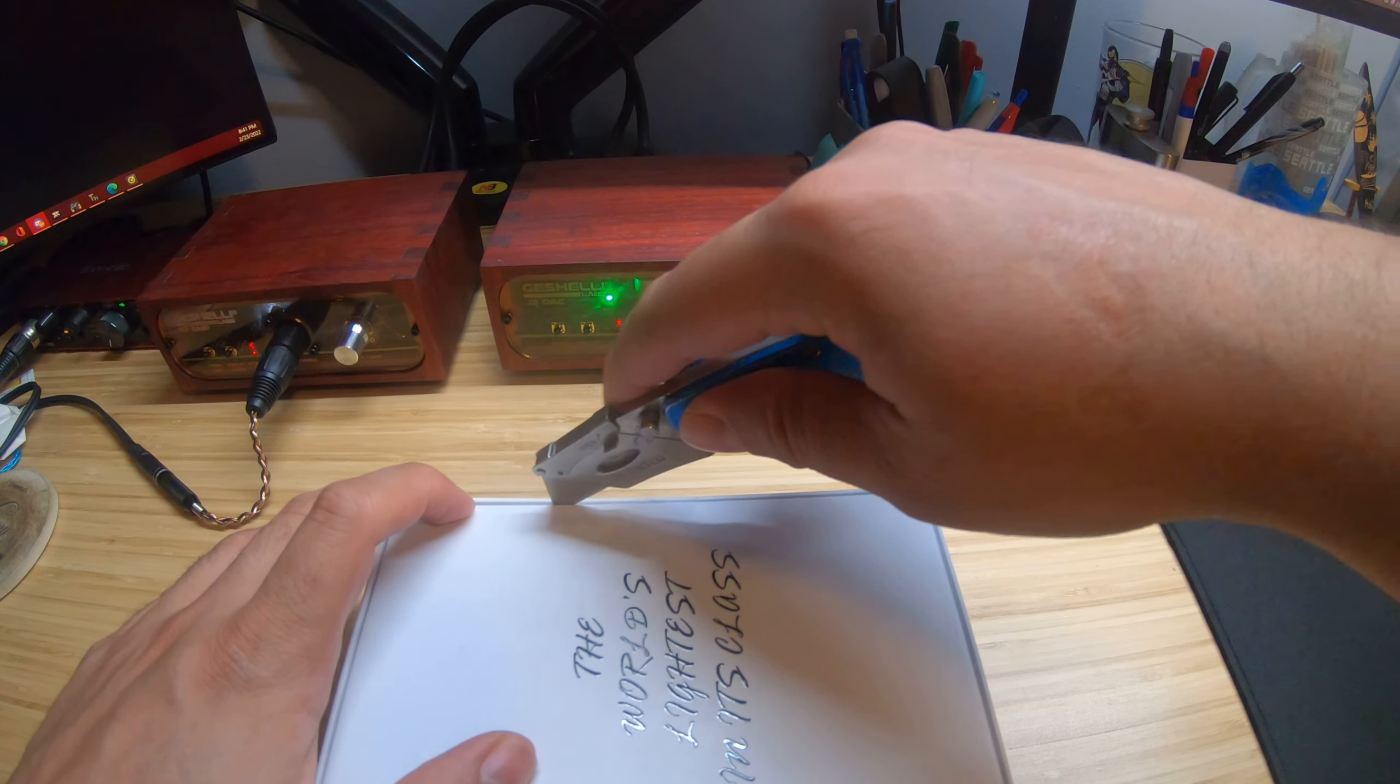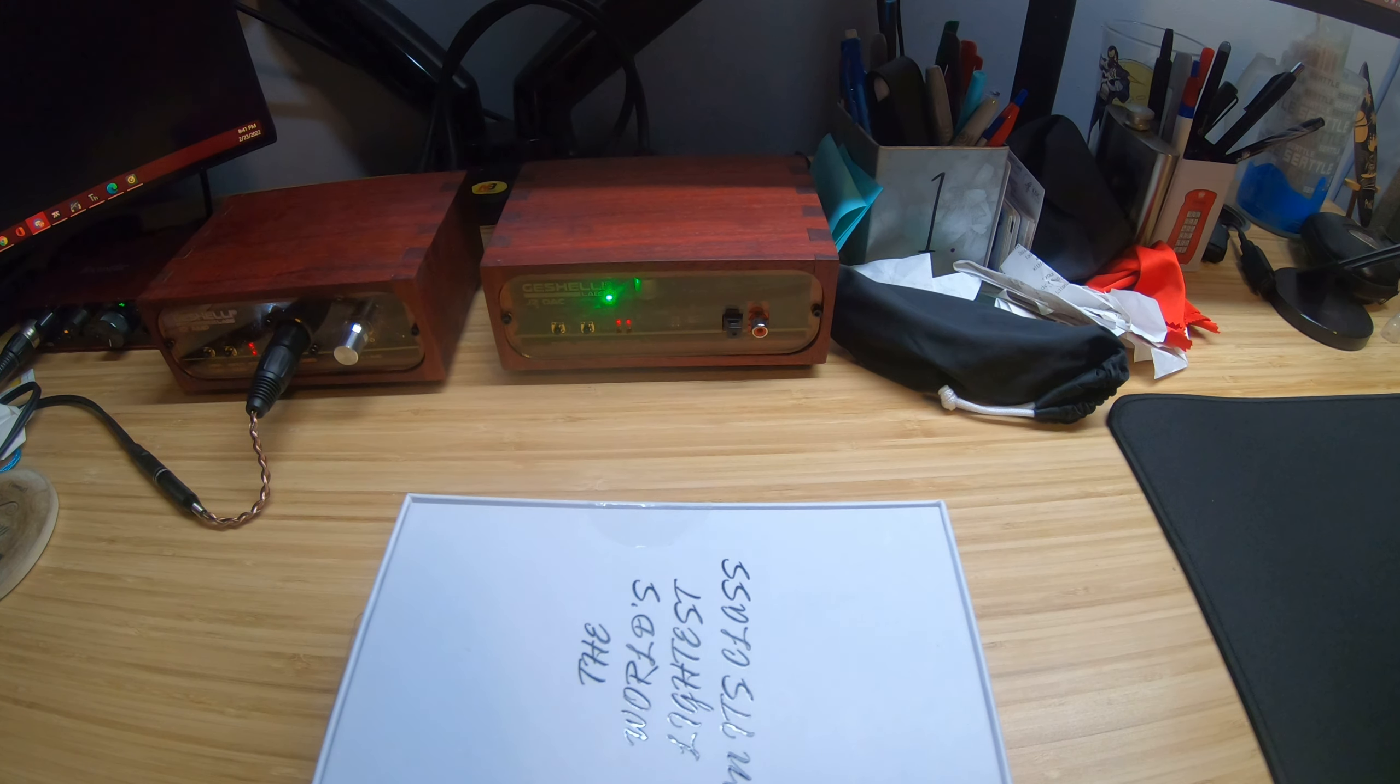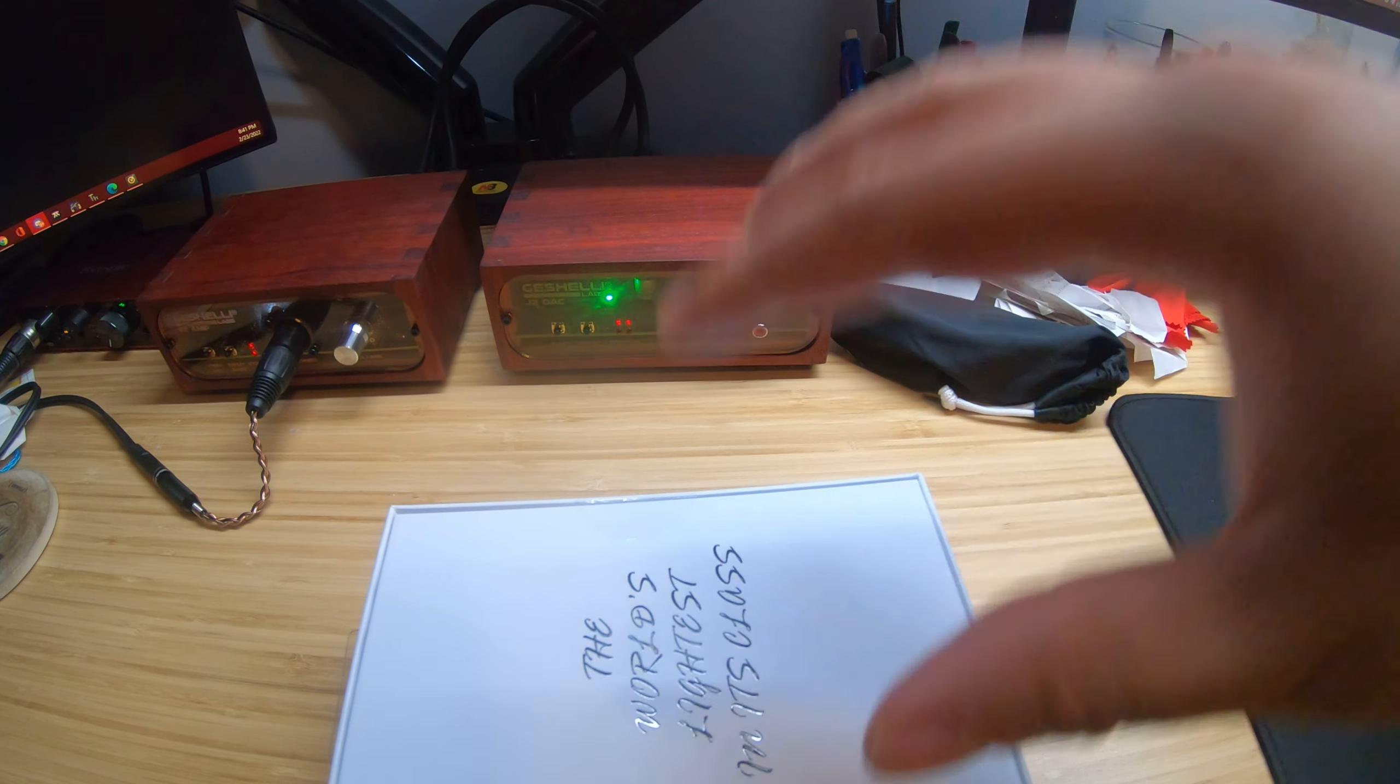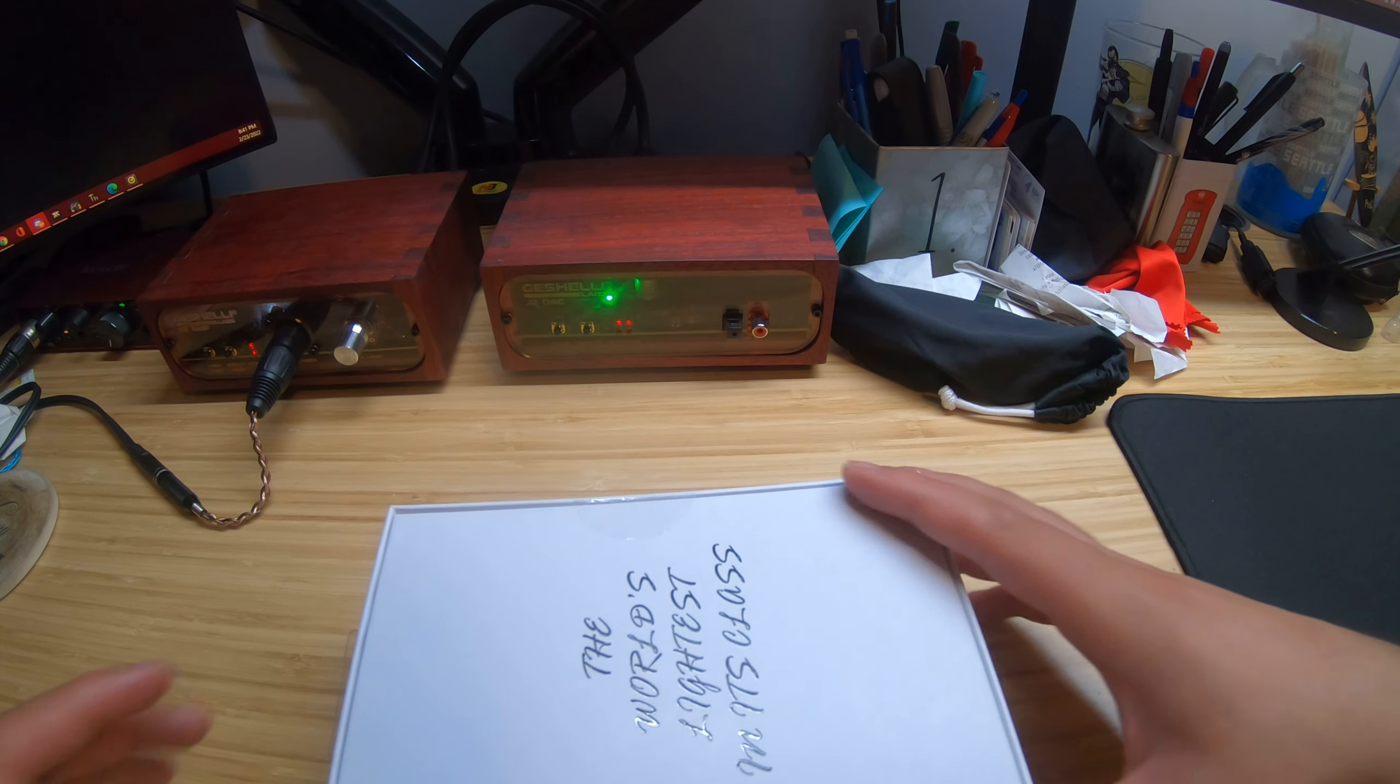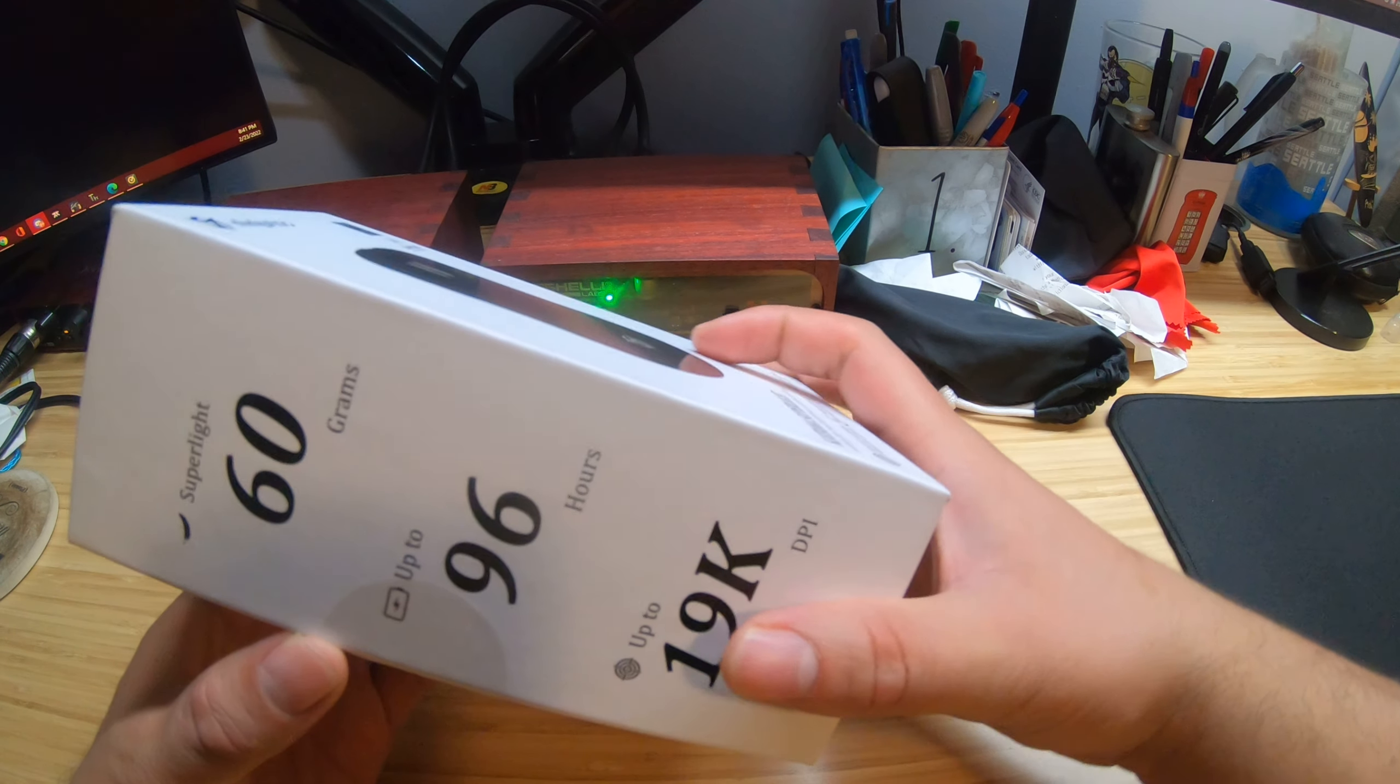Enough me yapping over here, let's open up this bad boy. Now the color options that this mouse comes with - one which you're looking at right here comes in black, the other one comes in white. Let's open this thing up.